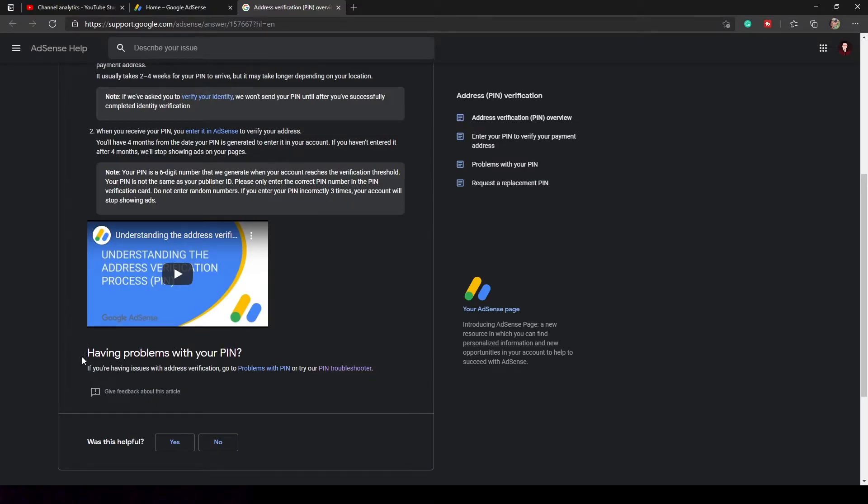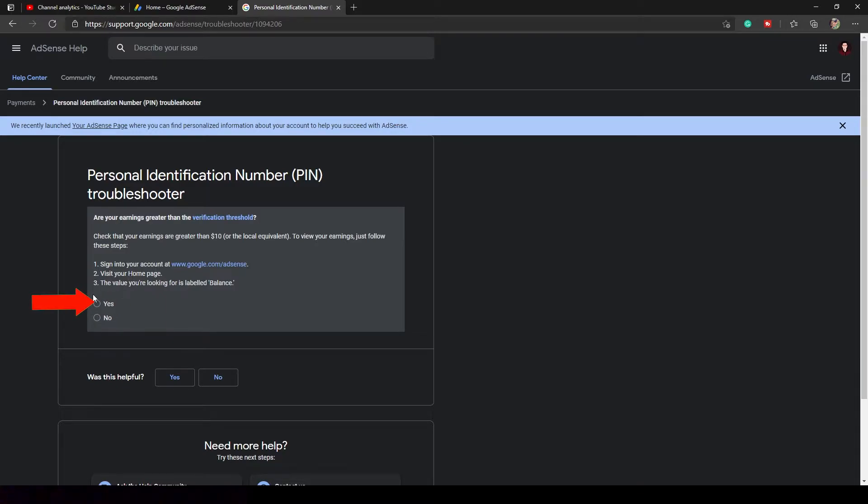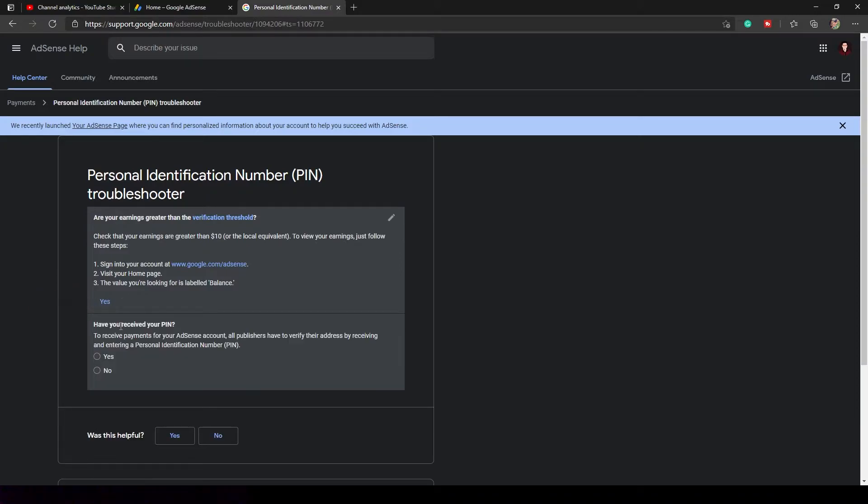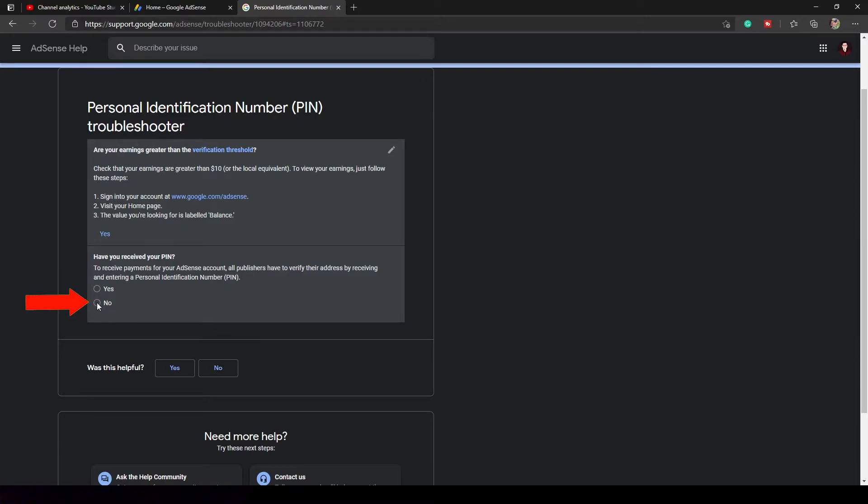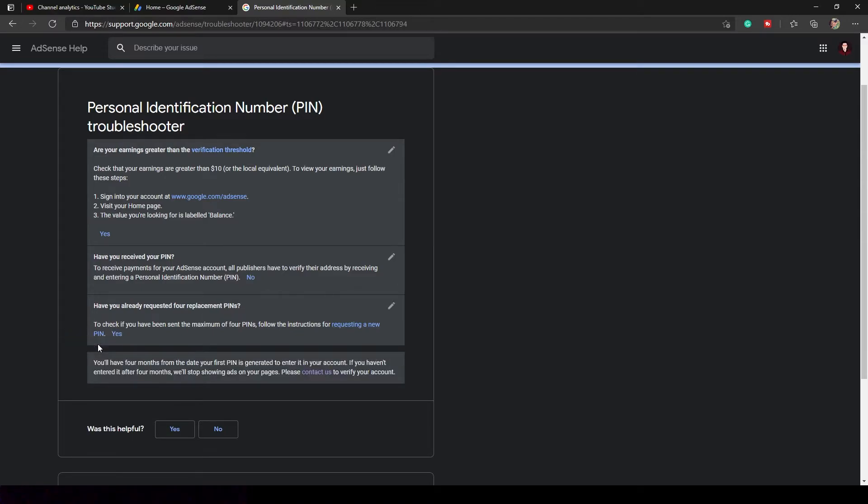After you are redirected, follow the steps below. Are your earnings greater than verification threshold? If yes, click yes. If no, click no. Have you received your PIN? If yes, you click yes. If no, you click no. The next one is, have you already requested for replacement PIN? If yes, click yes. And if no, click no.